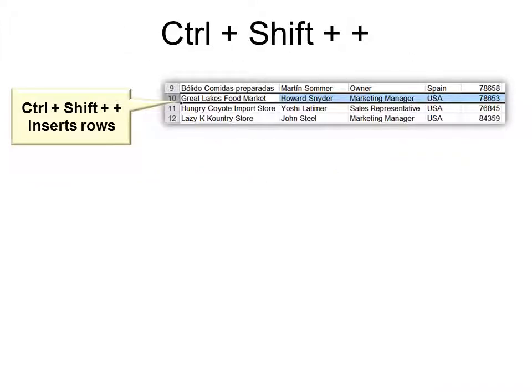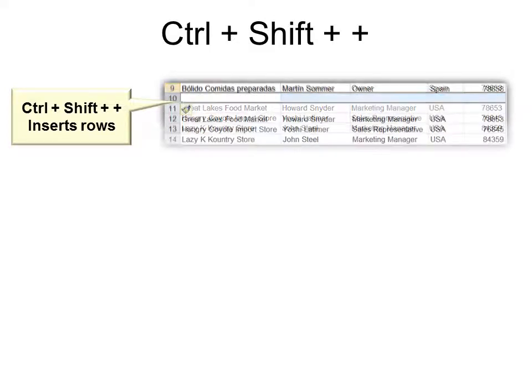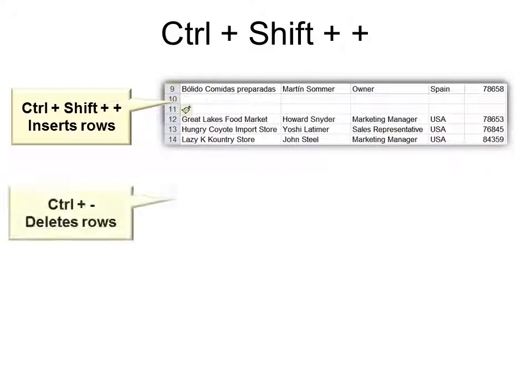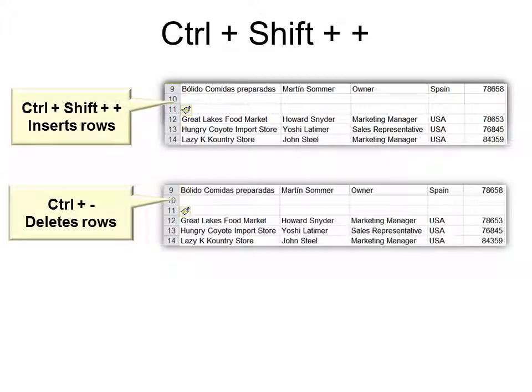Ctrl Shift plus inserts rows. Hit it as many times as you need for as many rows as you need. Ctrl minus deletes the rows.